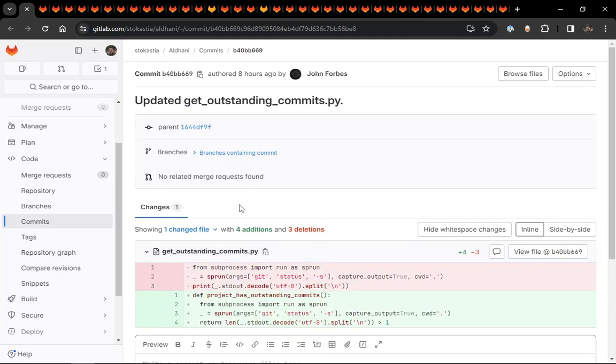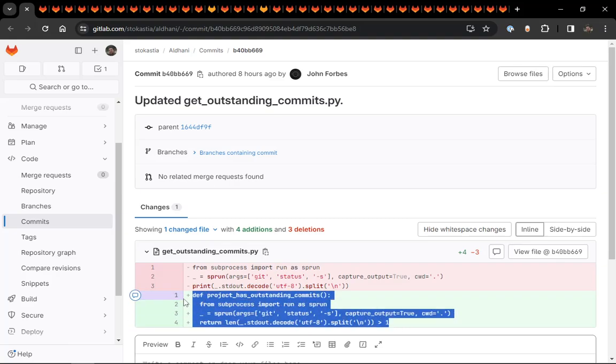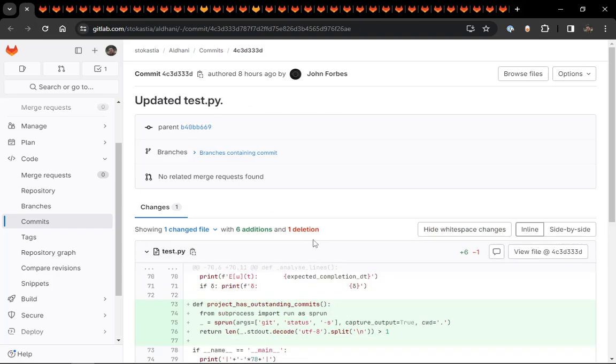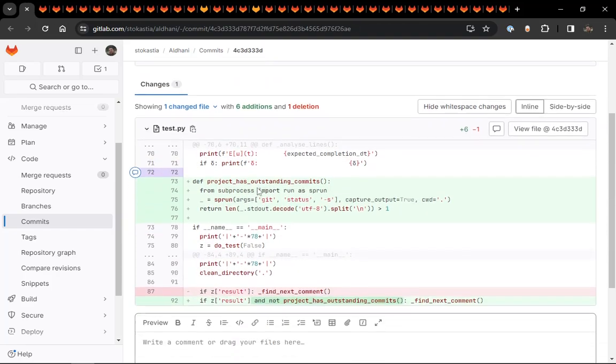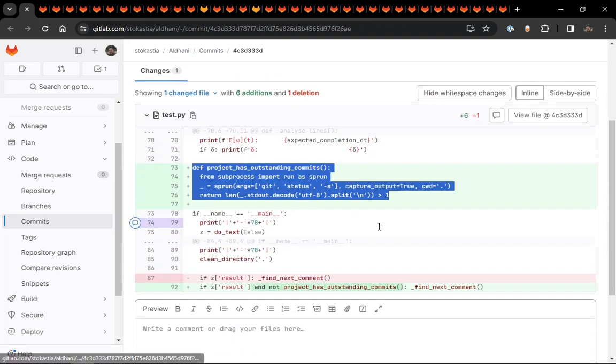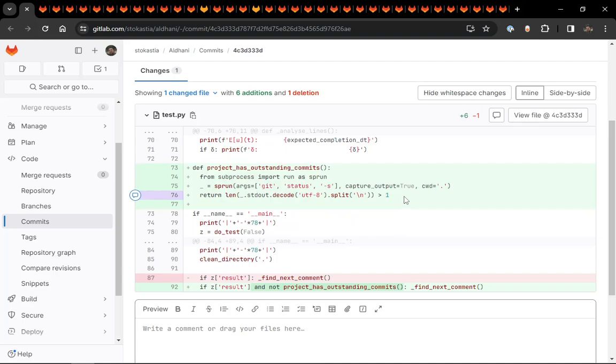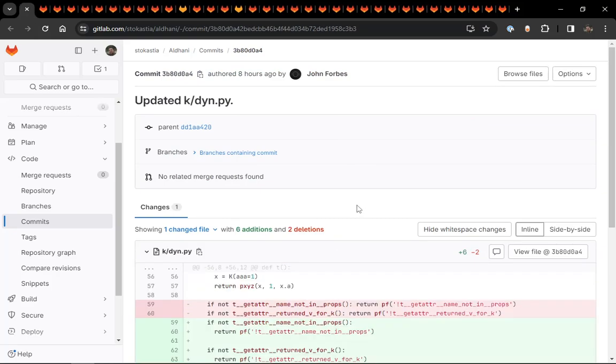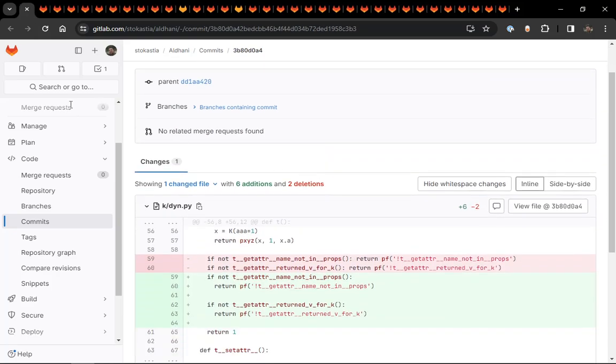It's meant to check is there work that still needs to be committed? Because if there is, don't go and show me the next comment. Okay. So this is a better version of that. It's been converted into a function and it just returns true or false. And then it's now been moved into test.py, which is good. That's where it needs to live. And then I removed that file that I created because it had been moved into test.py.